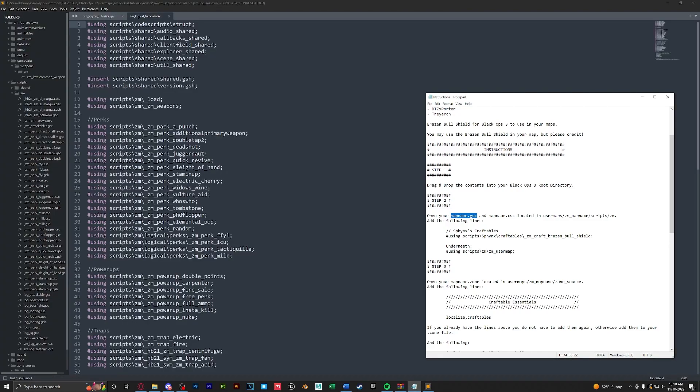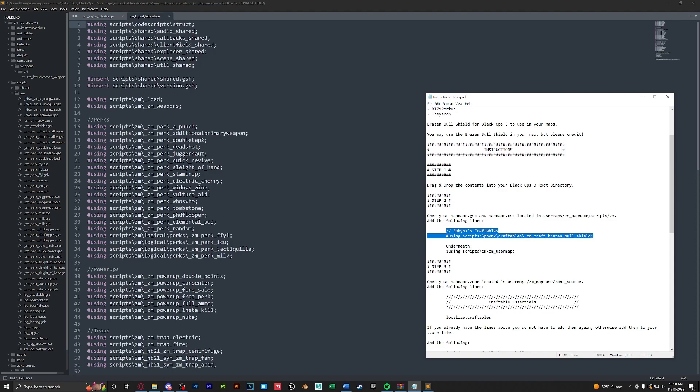Now that we have them open, we're going to copy this line here and paste it underneath our using scripts ZM user map in GSC and CSC.